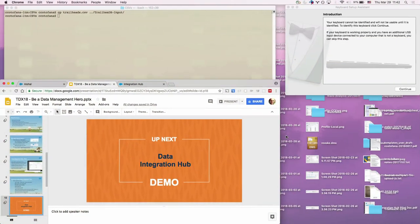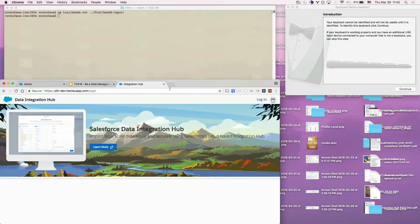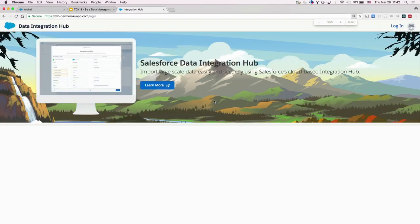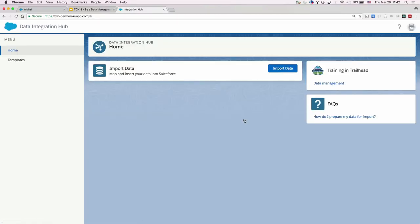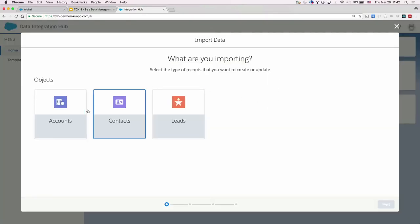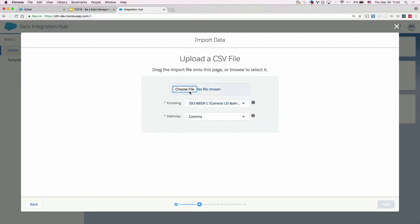Let me make this a little bigger. This is the development version of the Data Integration Hub. I'm going to log in using OAuth to my org. We see the Data Integration Hub landing page — the feature set will grow over time, but right now the most important first use case we want to handle is importing data. We want to reach parity with the existing tools and then branch off and enable other features. So first of all, what are you importing? We choose an object — for example, we're going to choose contacts.